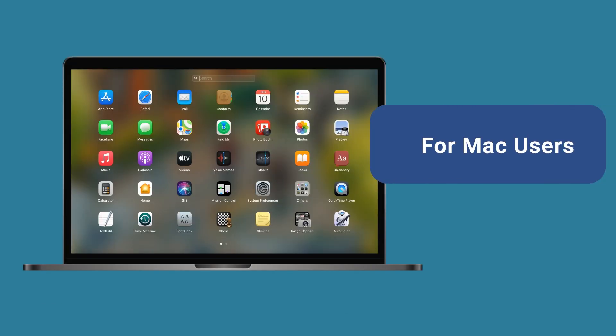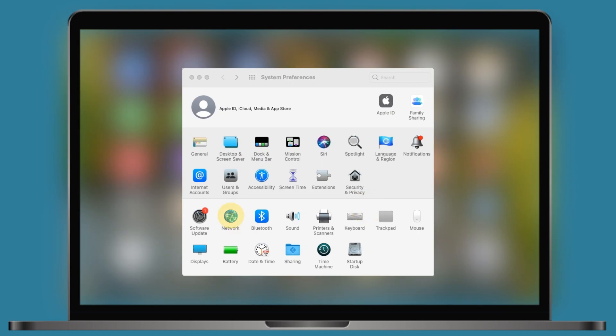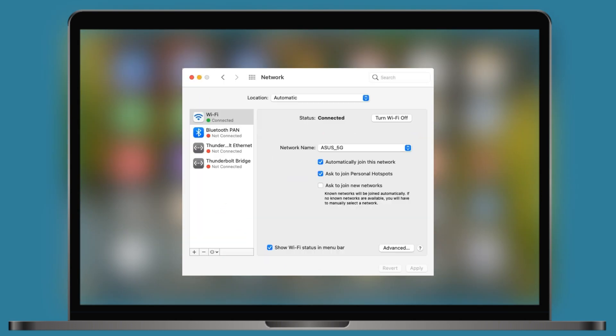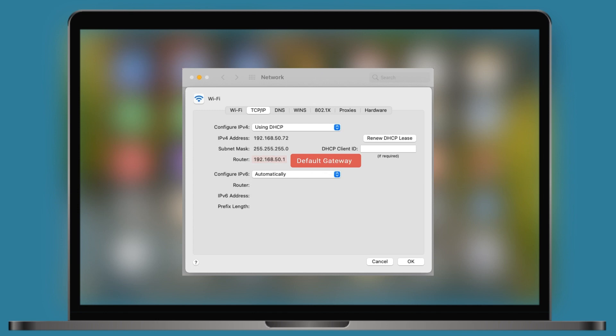For Mac users, you can find your router's default gateway in System Preference, Network, Advanced, TCP, IP tab.